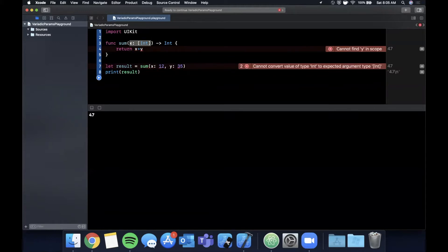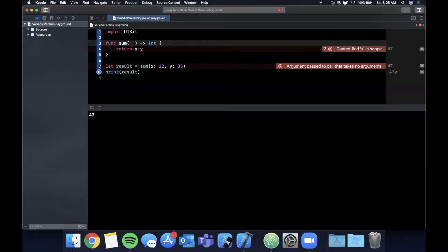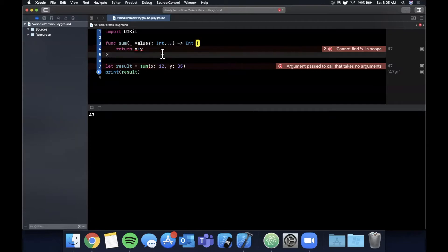Let's do another approach and that's using variadic parameters. What we could do here is we could say values and this is going to be int with three dots.